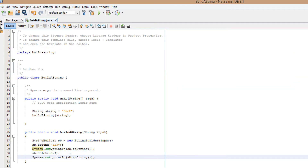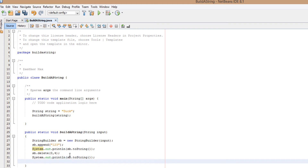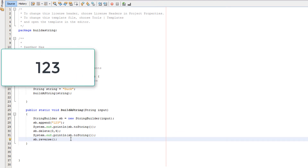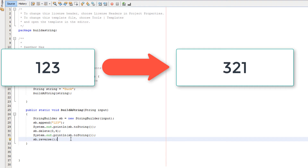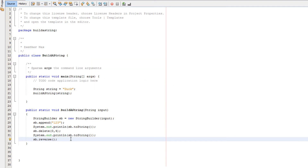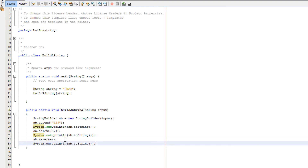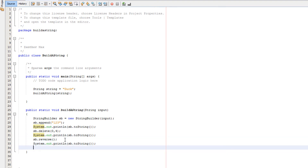Now we're going to do sb.reverse. What does reverse actually do? Reverse basically flips the string — so we have 123 right now, well that's going to become 321. This specific method reverses the whole string; there are methods to reverse certain parts of the string but that's for a different tutorial. So we're just going to print out the string now.